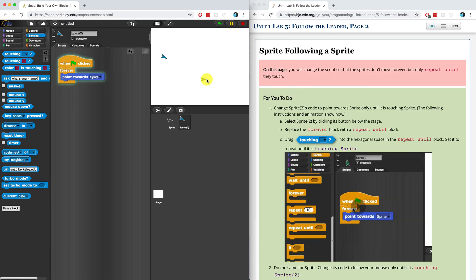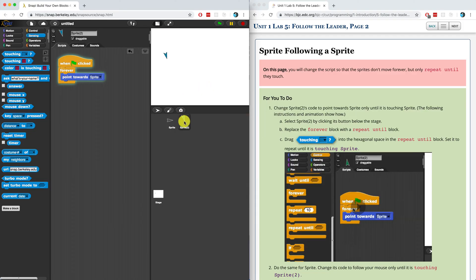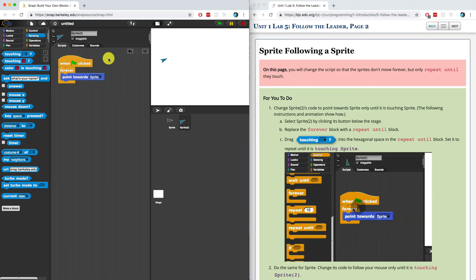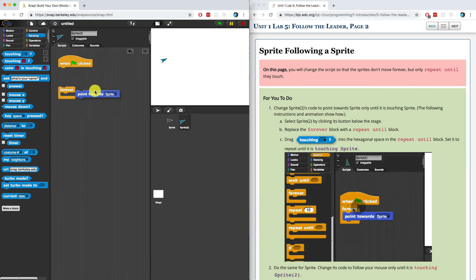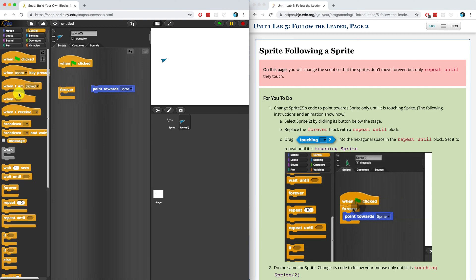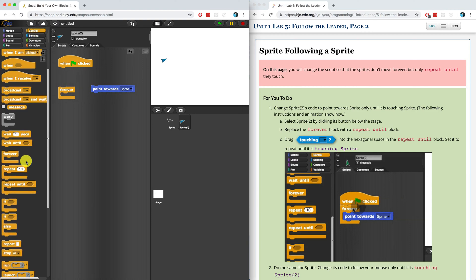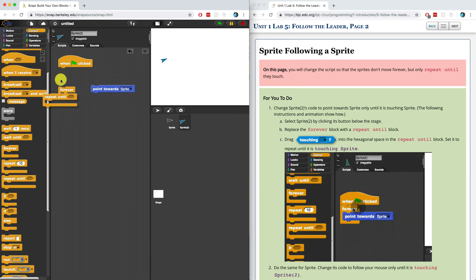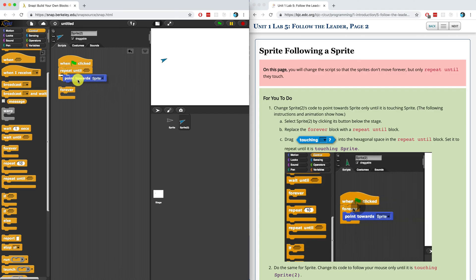In 1a, to select sprite 2 by clicking its button below the stage. So I've already selected sprite 2. We want to replace the forever block with the repeat until block. Let me stop the running scripts and pull off the forever block. We want to replace that with a repeat until block, which is found in the control palette.